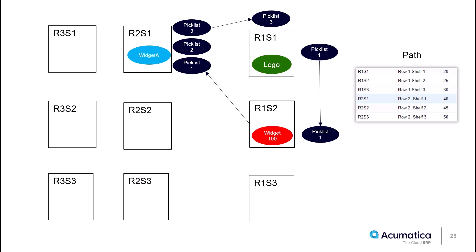I'll pick the widget A from the first pick list. I then am guided to pick the second pick list that has just that widget A item, the blue circle.